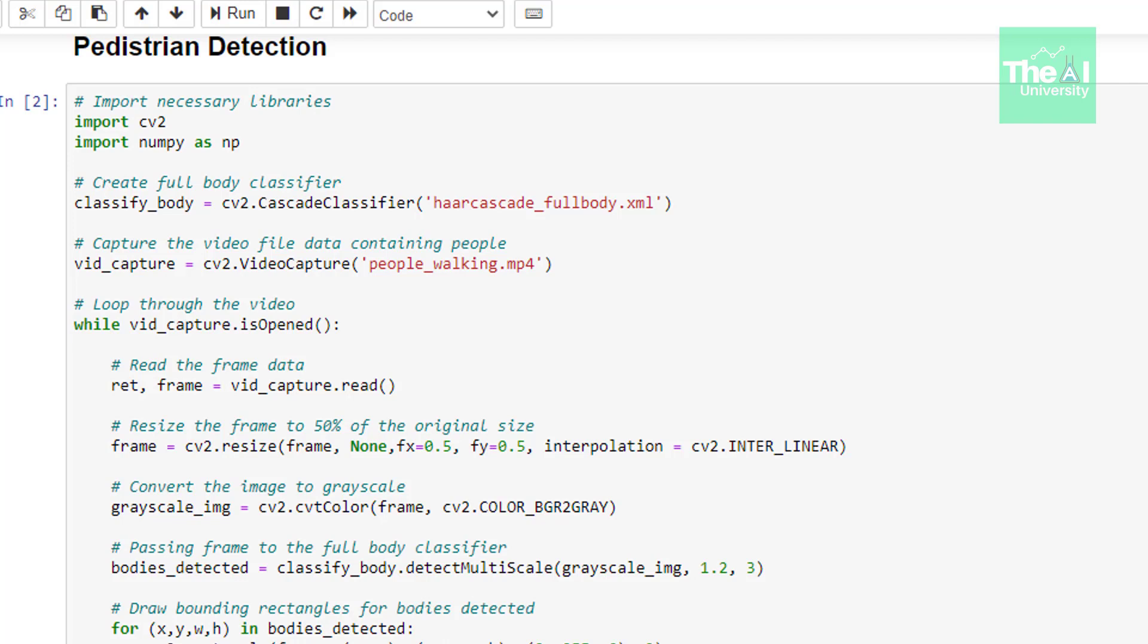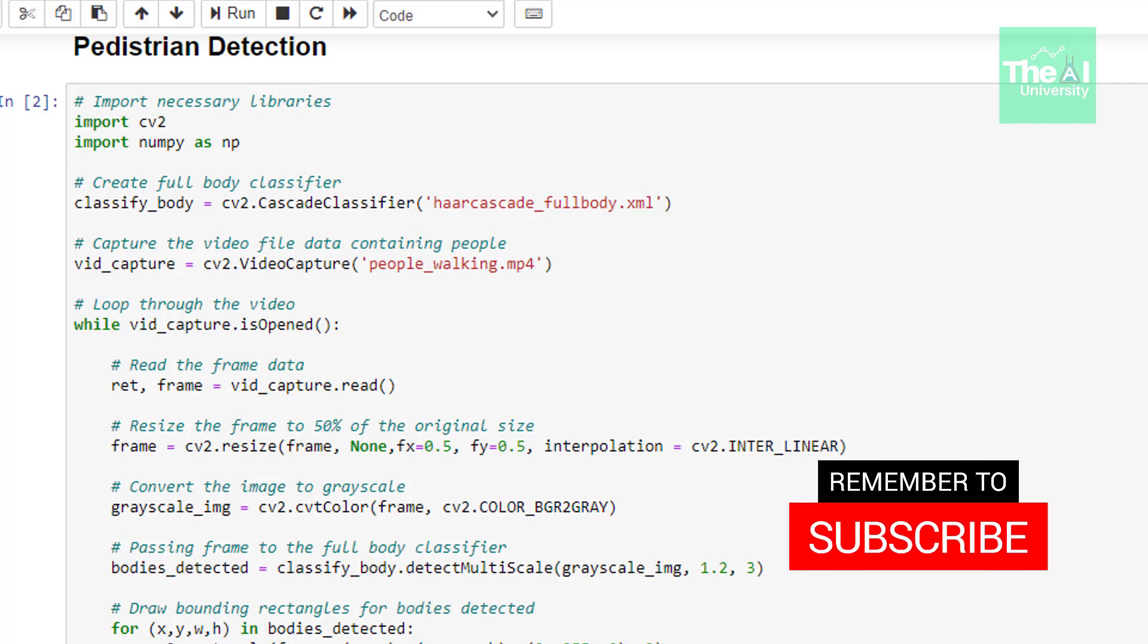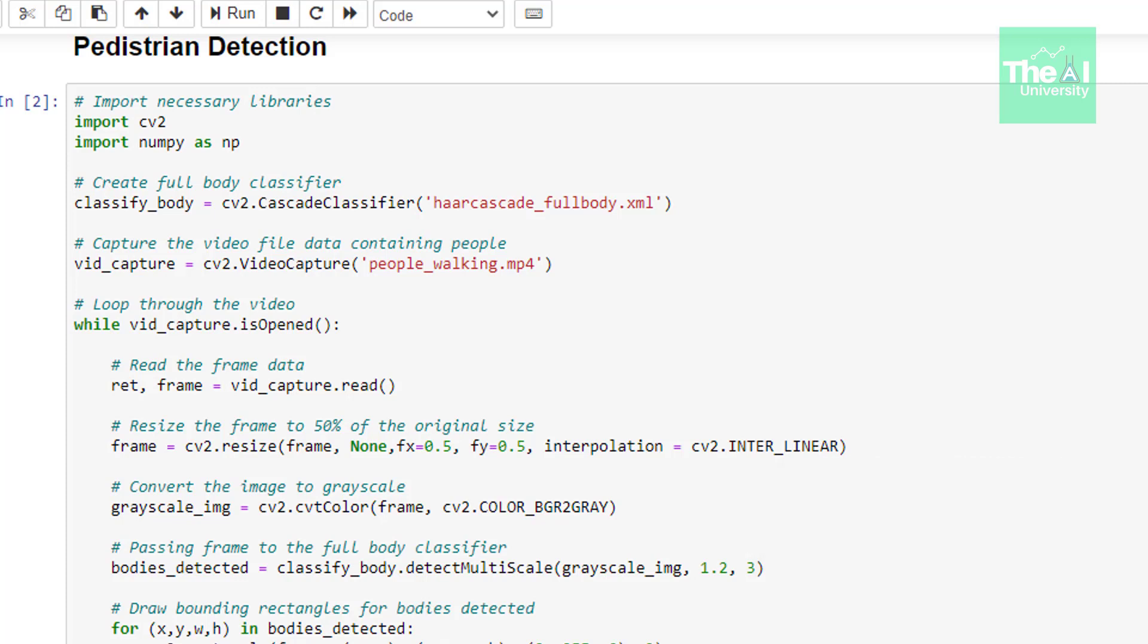Inside this while loop, we're reading our frame as well as resizing it to 50% to speed up the process. That is, we're decreasing the resolution of the image to only 50%. Using fx and fy, we're reducing the image height to 50% of its original size and width to 50% of its original size.